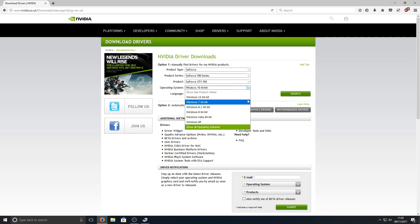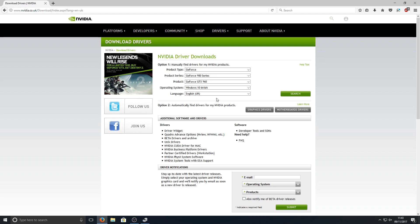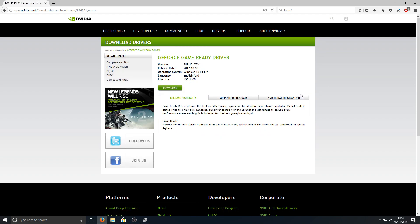Now you need to select your operating system. I'm using Windows 10 64-bit, so I'm going to select that. And you need to select your language. Once you've done that, you can now go Search, and we can now go Download. We need to go Agree and Download and go Save File.